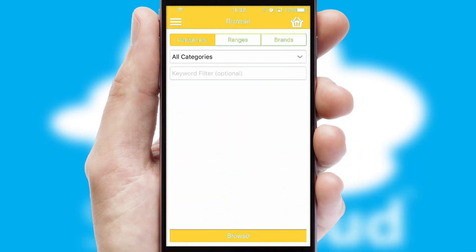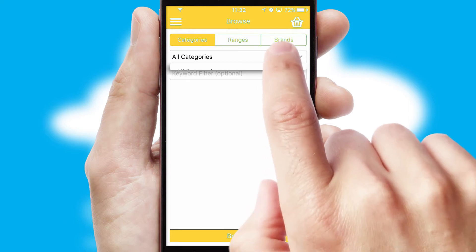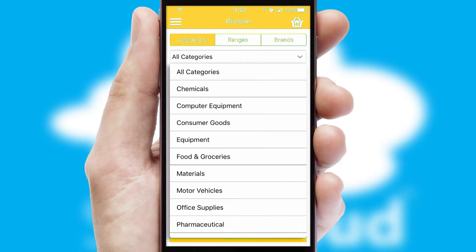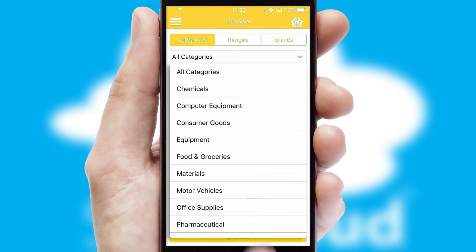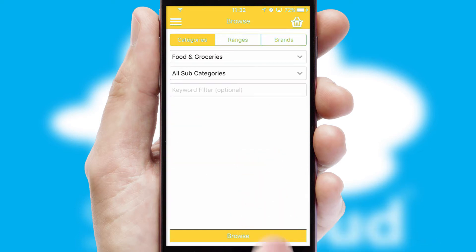Searching for a product could not be easier, filtering items into categories, range or brands. Each category can have subcategories with a multi-level hierarchy to help you refine your search.